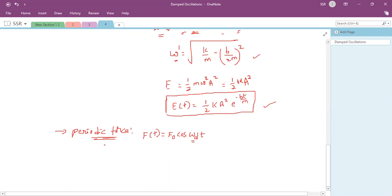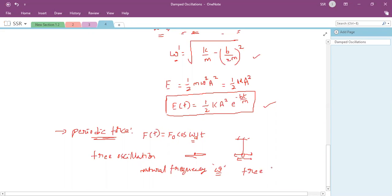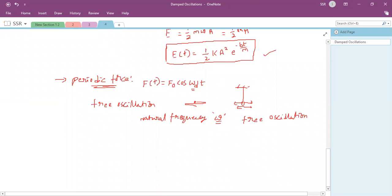Free oscillations: if a particle oscillates with its own natural frequency ω without any external driving, those are called free oscillations. For example, a simple pendulum oscillating without damping. If a particle or spring oscillates with its natural frequency, such oscillations are called free oscillations.